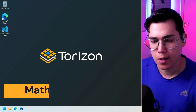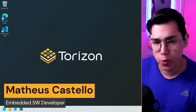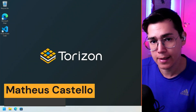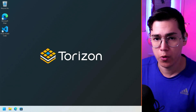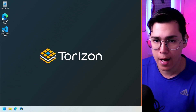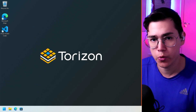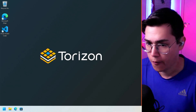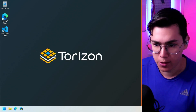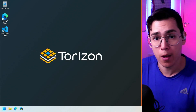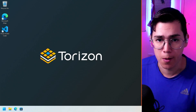Hey everyone, Matheus Castello here, and today I want to show you how easy it is to install and configure the Torizon IDE extension for Visual Studio Code on Windows machines. If you want to know more, stay with me.